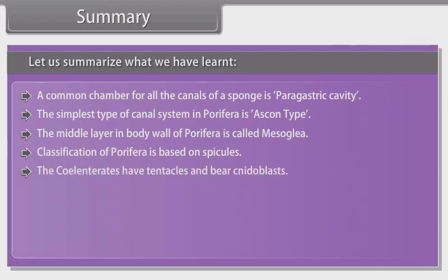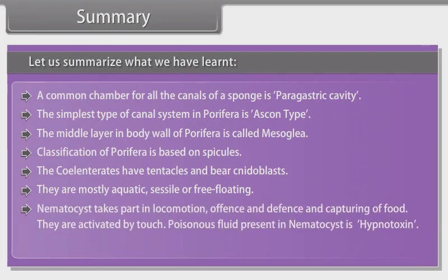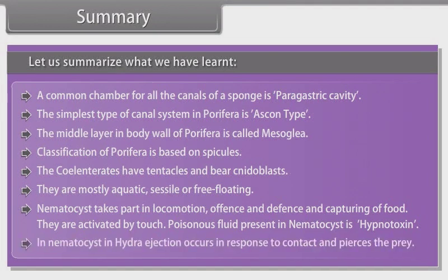Cnidarians have tentacles and bear cnidoblasts. They are mostly aquatic, sessile and free-floating. Nematocysts take part in locomotion, offense, defense and capturing of food; they are activated by touch. Poisonous fluid present in nematocysts is hypnotoxin. In nematocysts of hydra, ejection occurs in response to contact and pierces the prey.